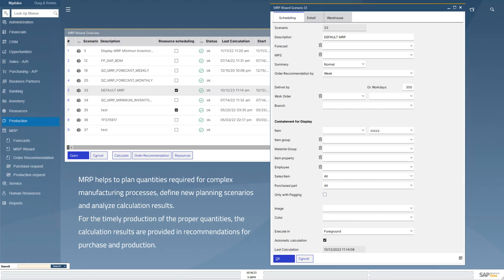In order that the product is manufactured by the desired time and at the required quantity, the MRP wizard creates recommendations for the purchase and production.